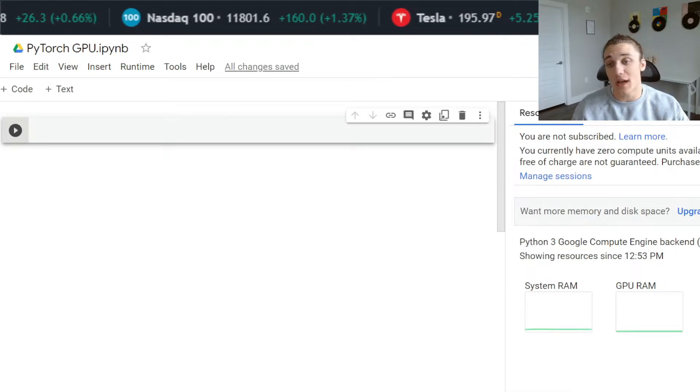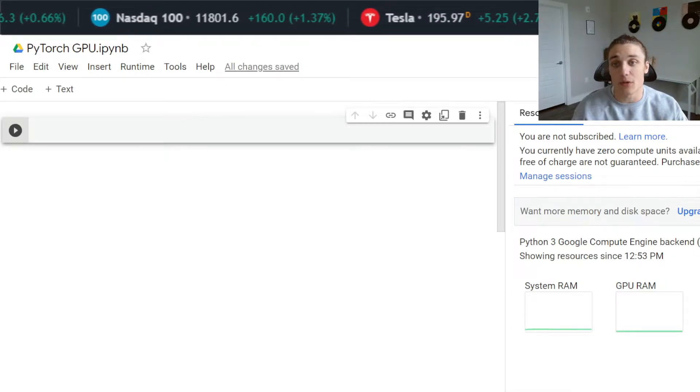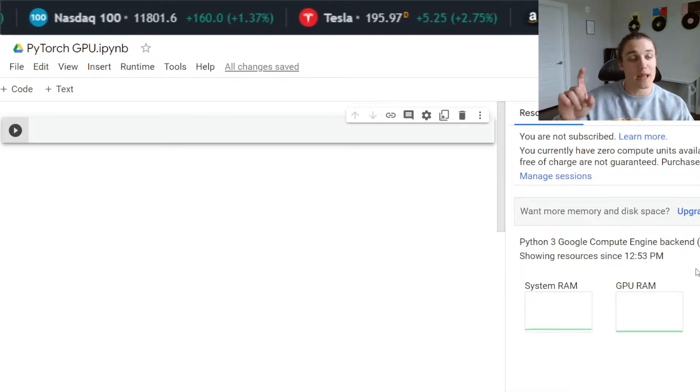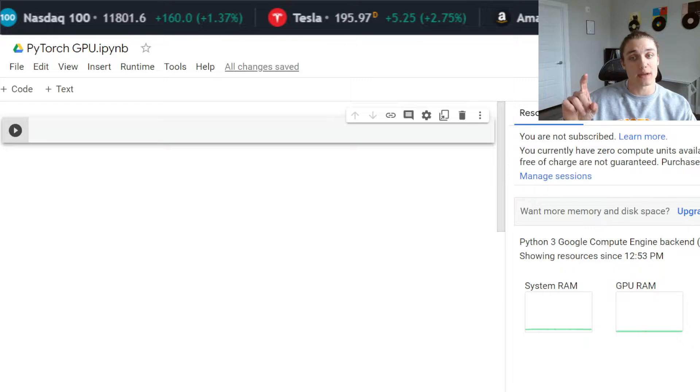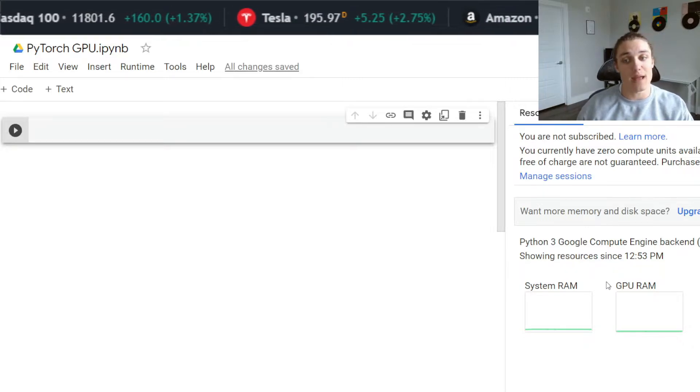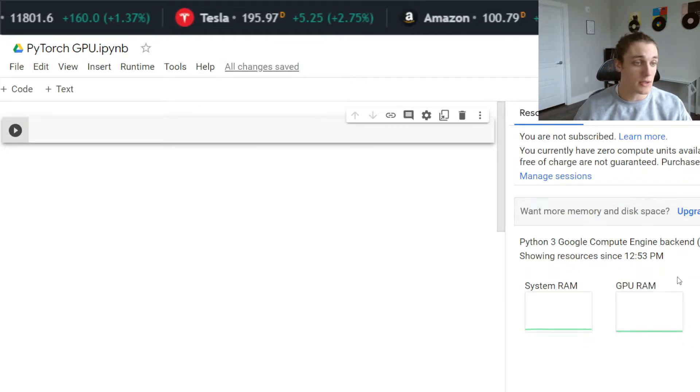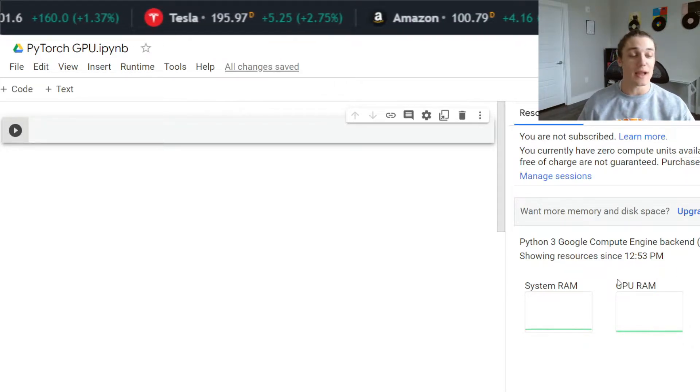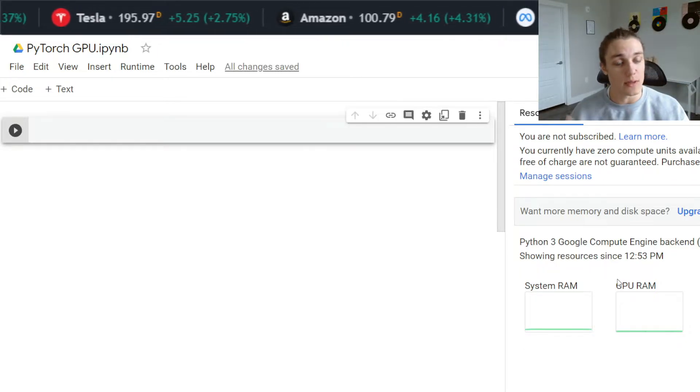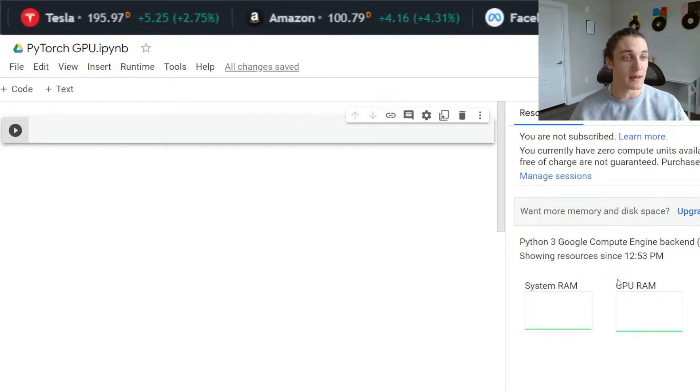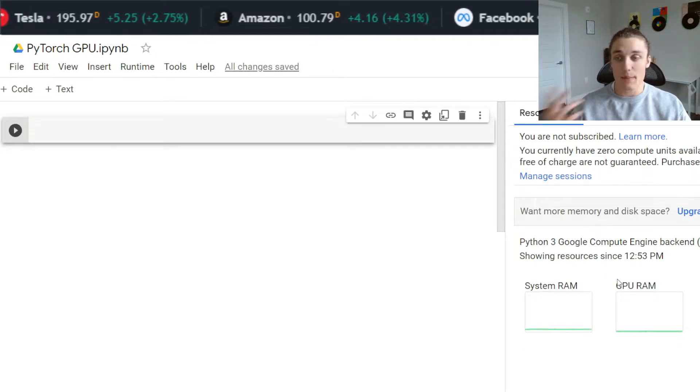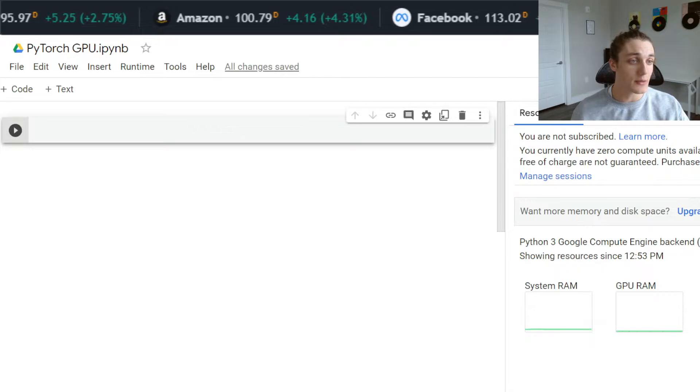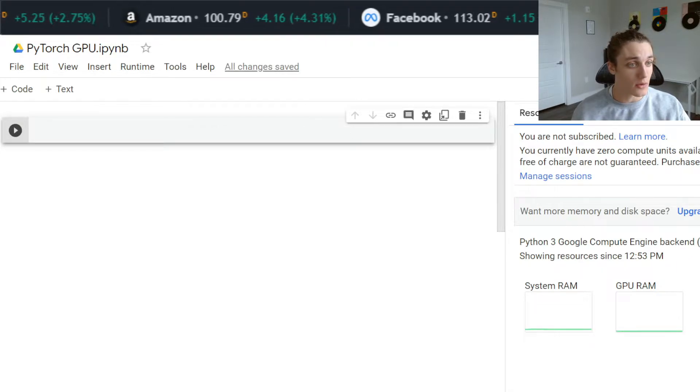To double check that you're set up correctly, you'll notice when you click on that little RAM and disk bar again, you'll have a GPU RAM section. That means we have successfully allocated some resources to ourselves so that we can use them in our Python kernel.